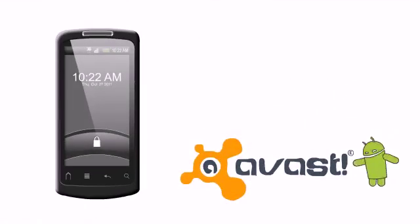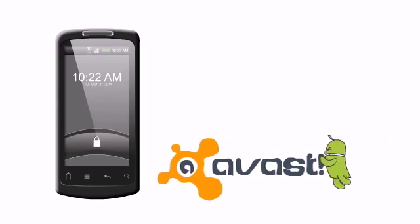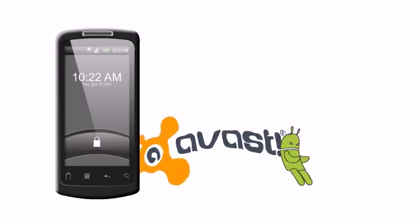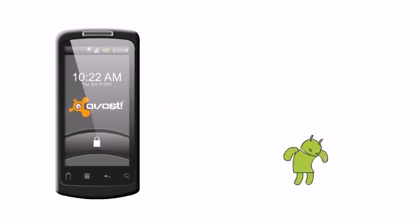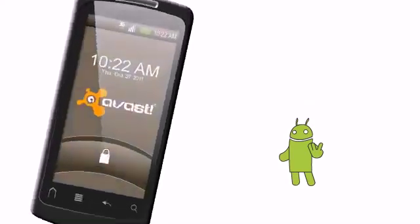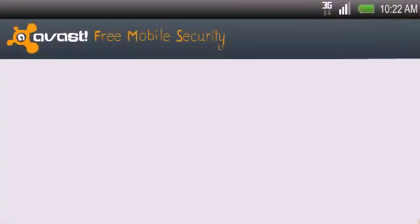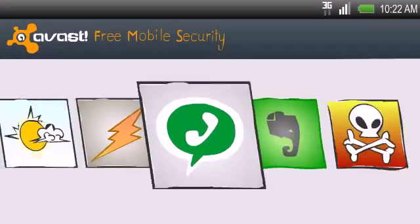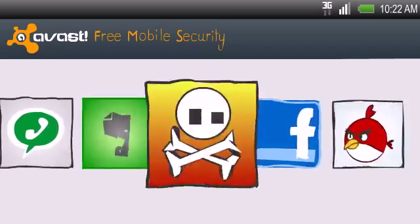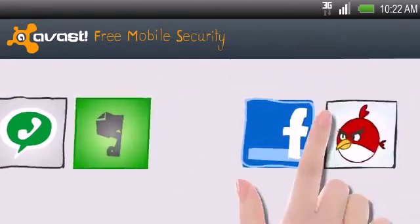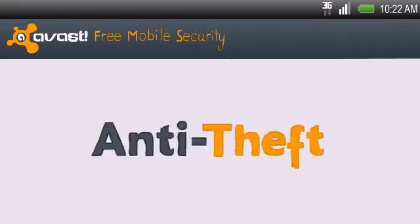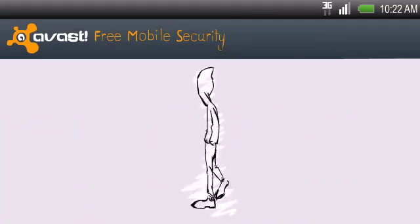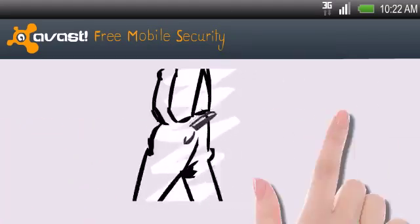Well, Avast will be there ahead of them because Avast is now available for your mobile device and it can do all these things for you. Of course, there's real-time protection against infected apps and phishing websites, but we've also added really cool anti-theft protection.